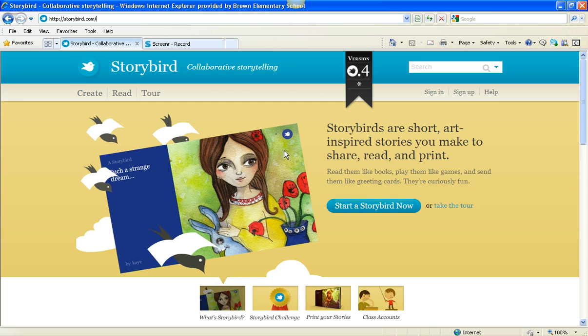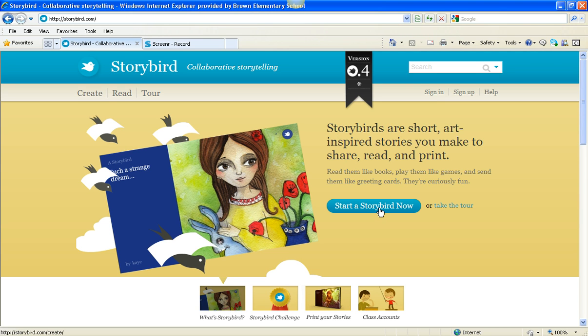This is the main page for Storybird. You'll see that Storybirds are short, art-inspired stories you make to share, read, and print. And you can start a Storybird now by clicking right here on this blue button.